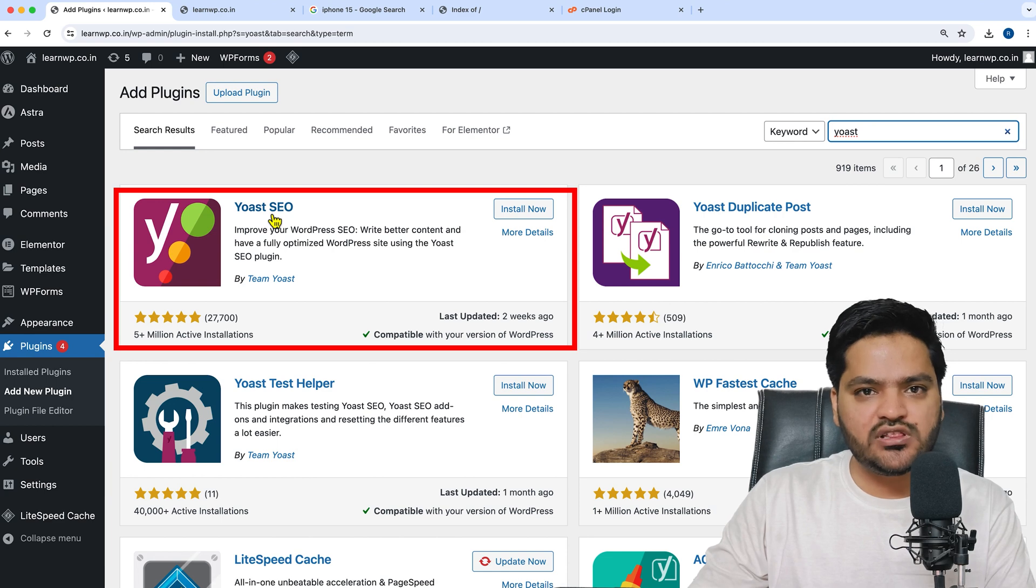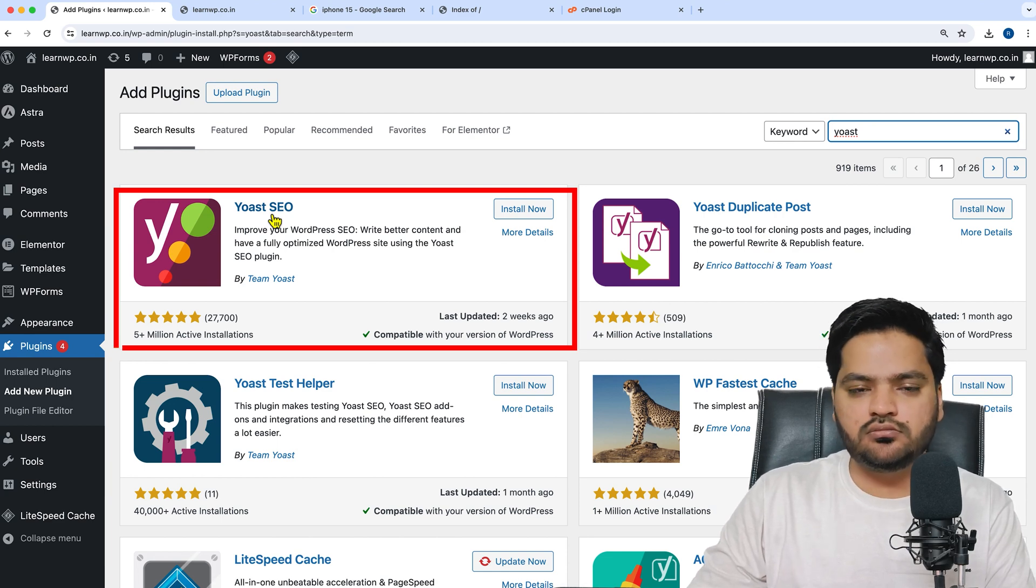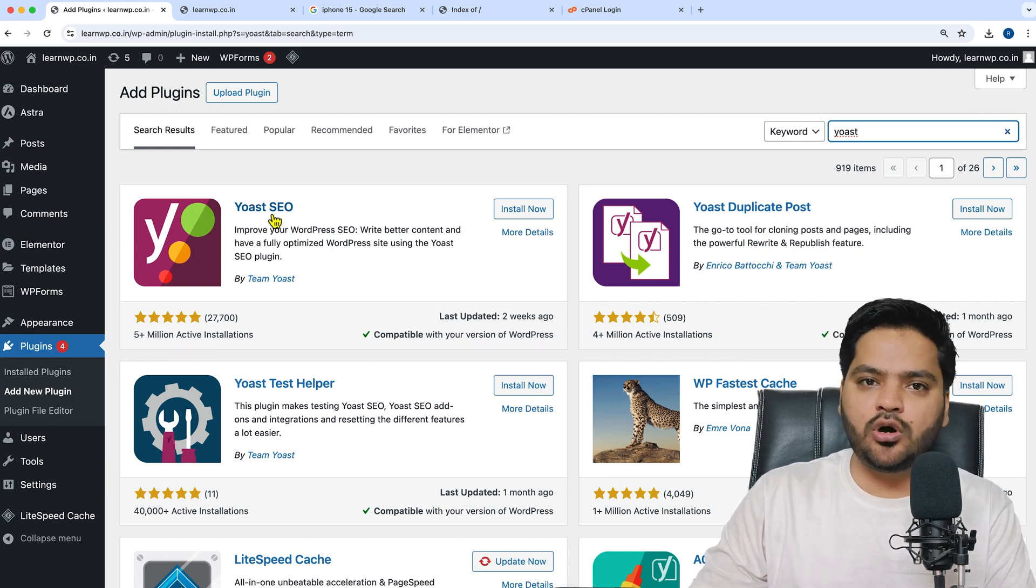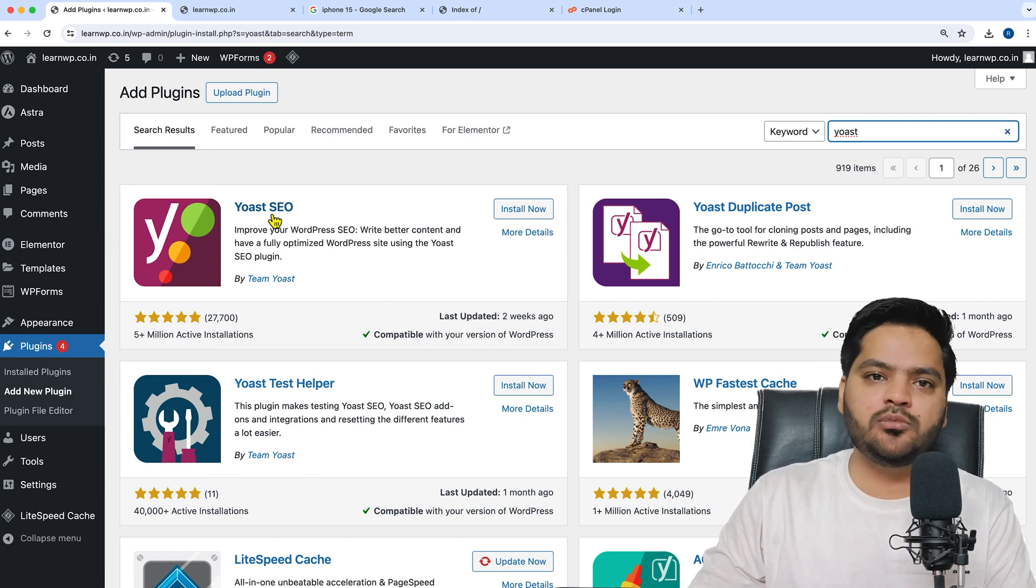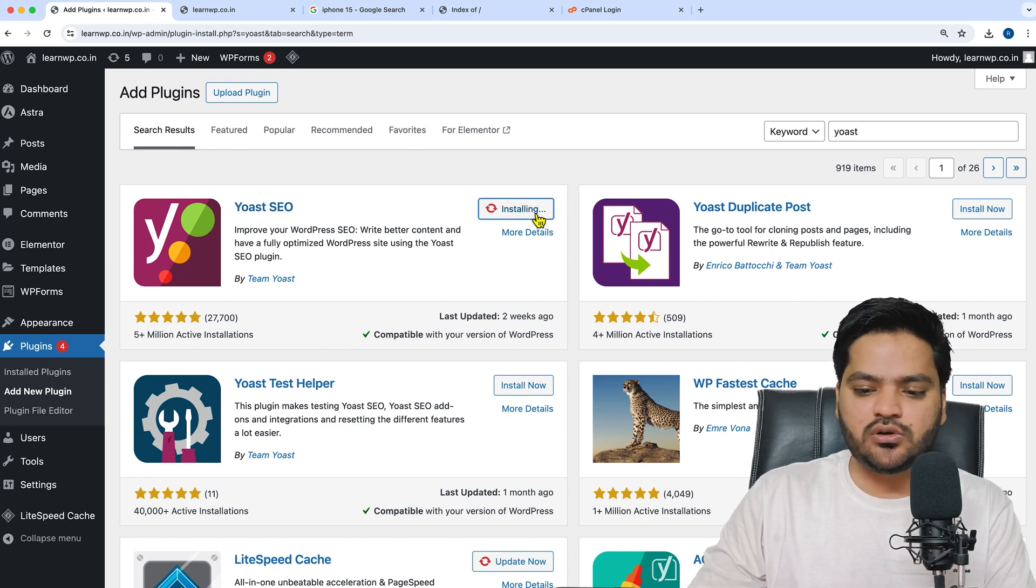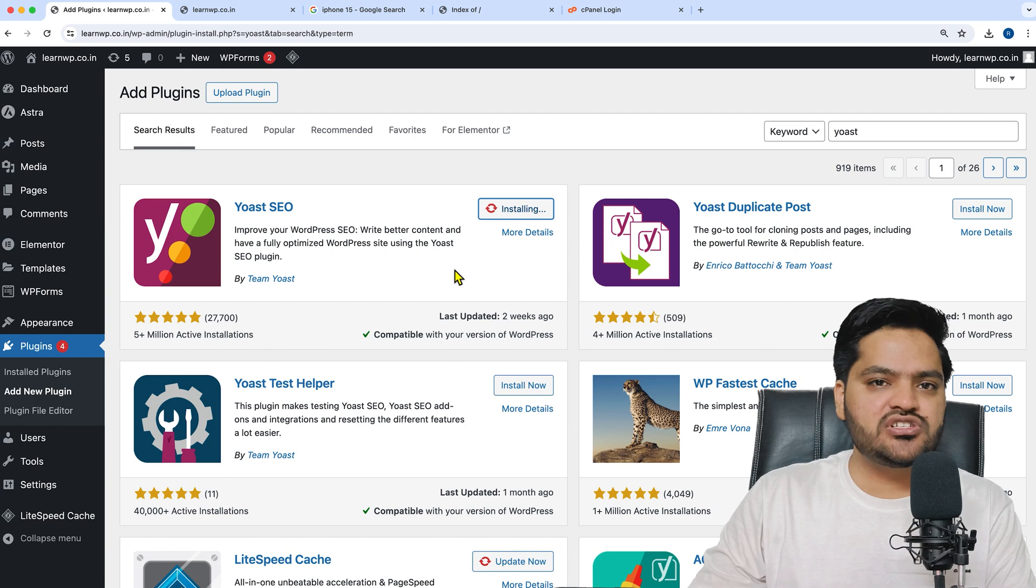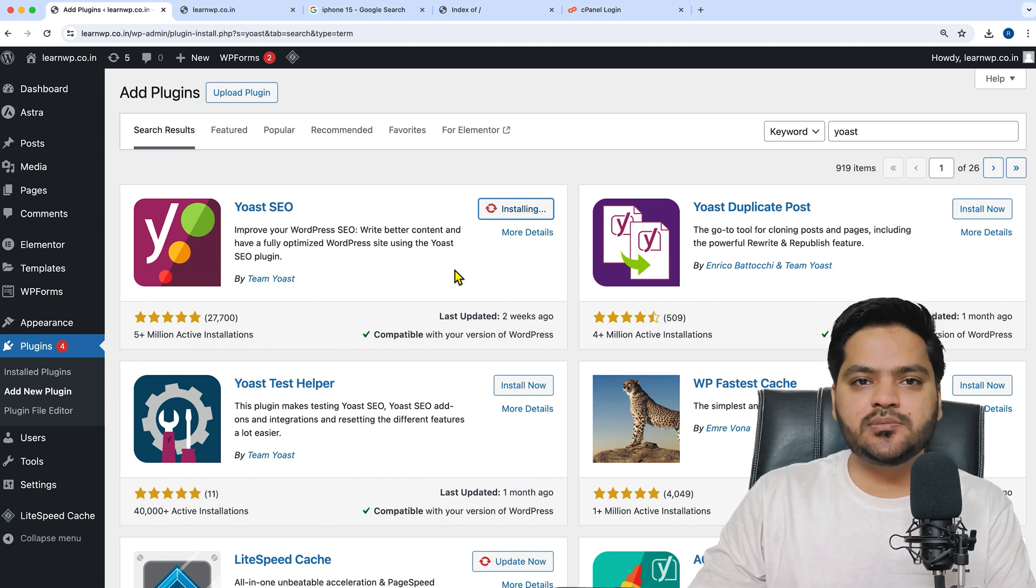There are multiple plugins like Rank Math or All-in-One WP SEO, but one of the most popular is Yoast SEO. Just click 'Install Now,' and once the installation is done, you can simply activate the plugin.